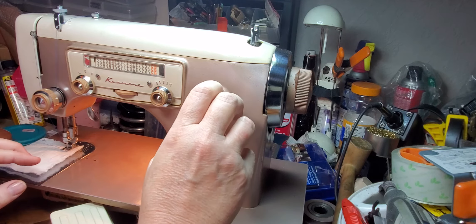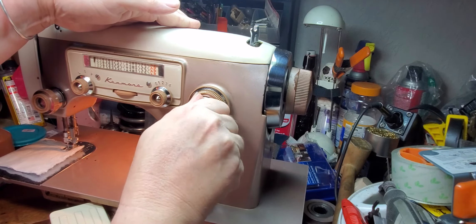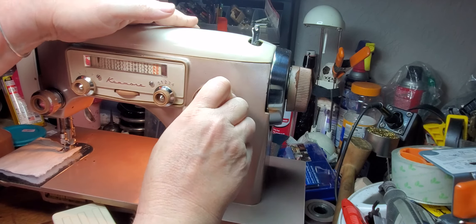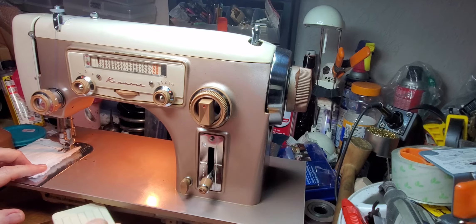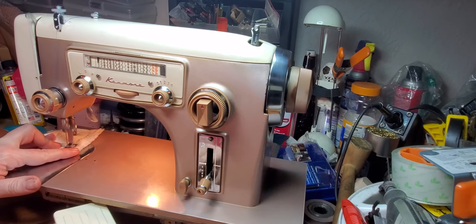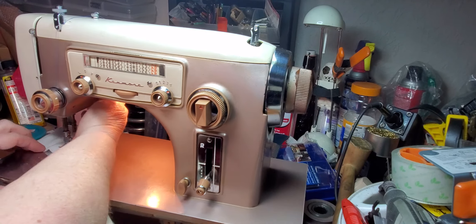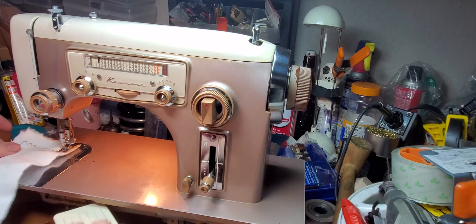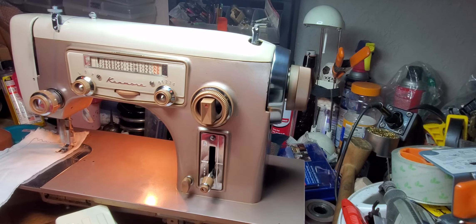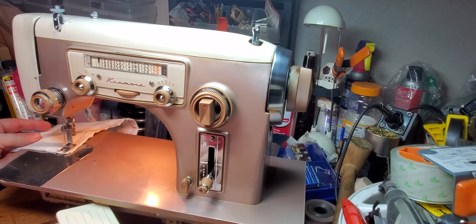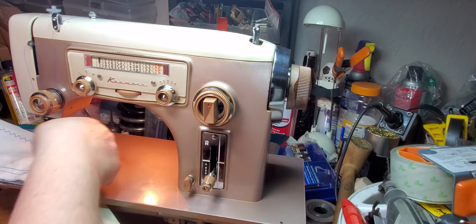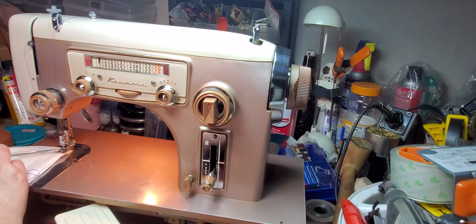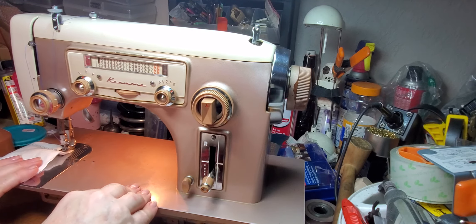And I just love the sound of this machine. Let's change it to a zigzag stitch. We'll go to the widest setting. I could sew on this machine all day long. It is so lovely. Such a nice machine.